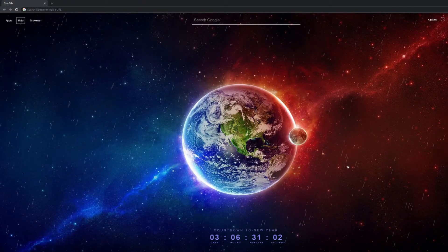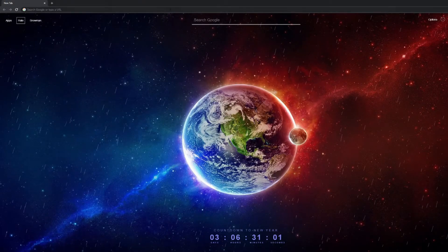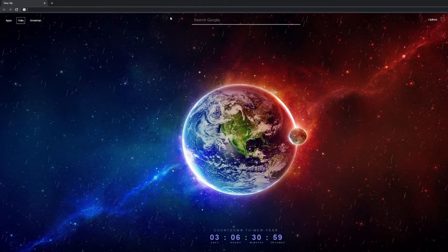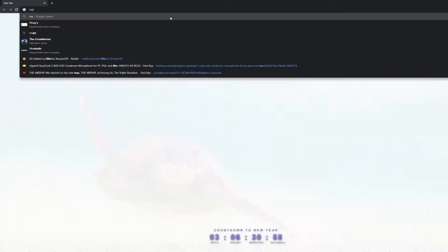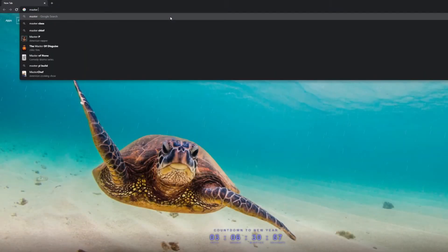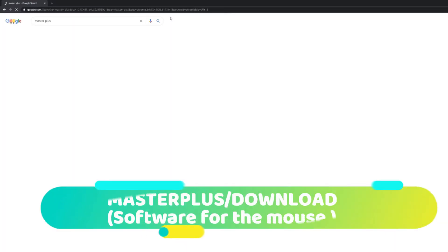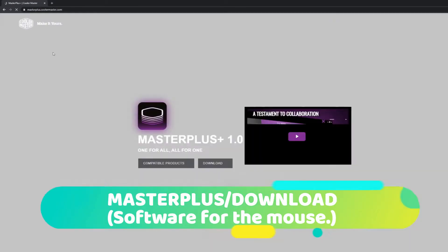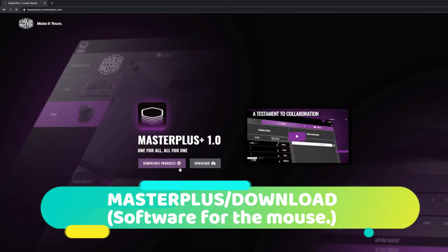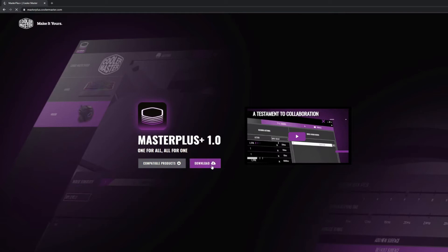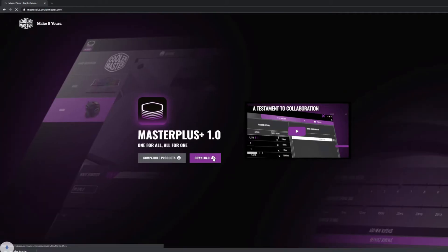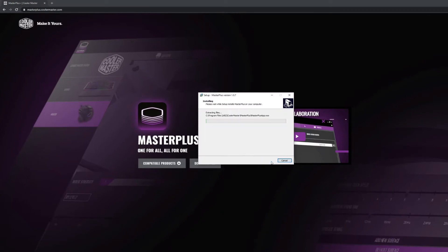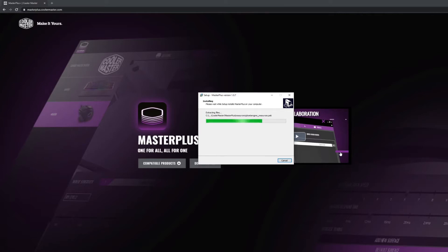Now I'll show you how to install the software. It's called Master Plus. You would click download, create desktop shortcut, next, install. A few more seconds, and you got yourself the software required for this mouse. Well, actually, it's not required. But, if you have this mouse, you would very much prefer to have the software.